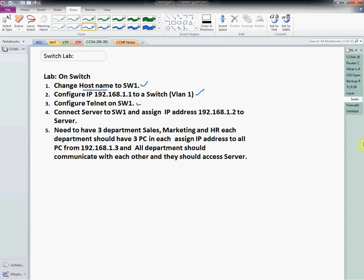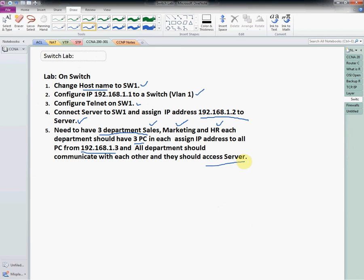We need to connect a server to the switch and assign it the IP address 192.168.1.2. We need to have three departments: sales, marketing, and HR. Each department should have three PCs. Assign IP addresses to all PCs starting from 192.168.1.3. All departments should communicate with each other and they should be able to access the server.